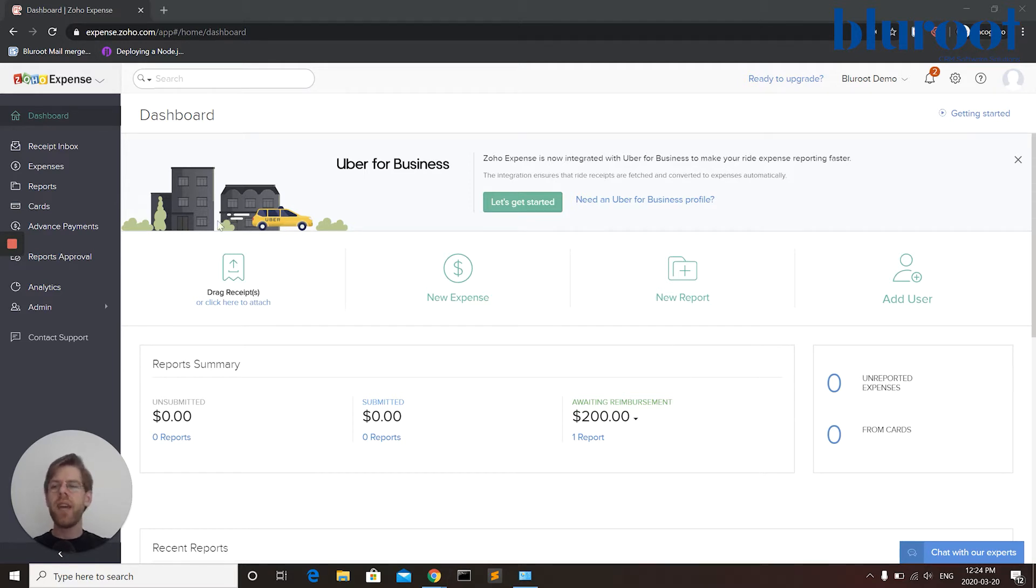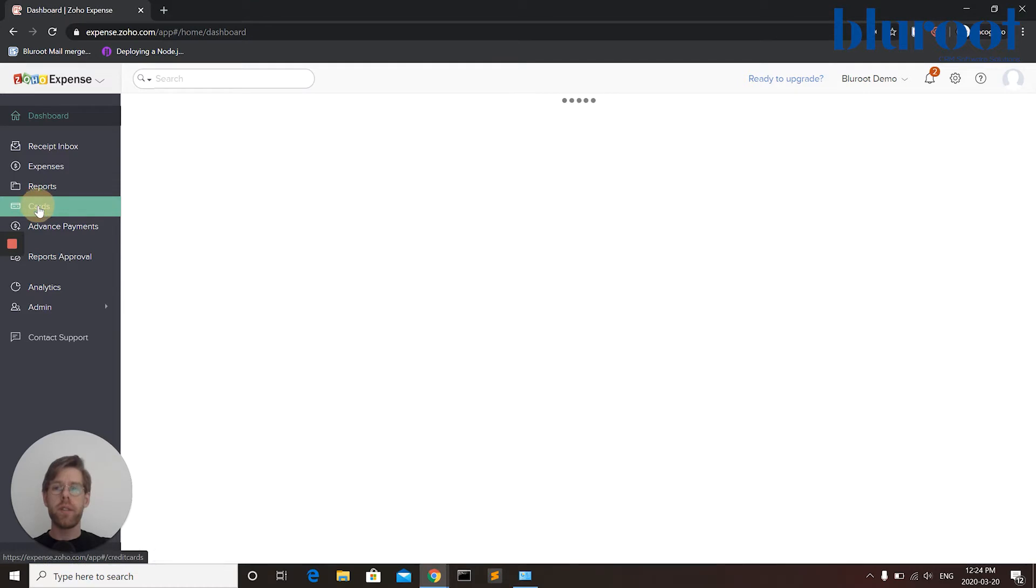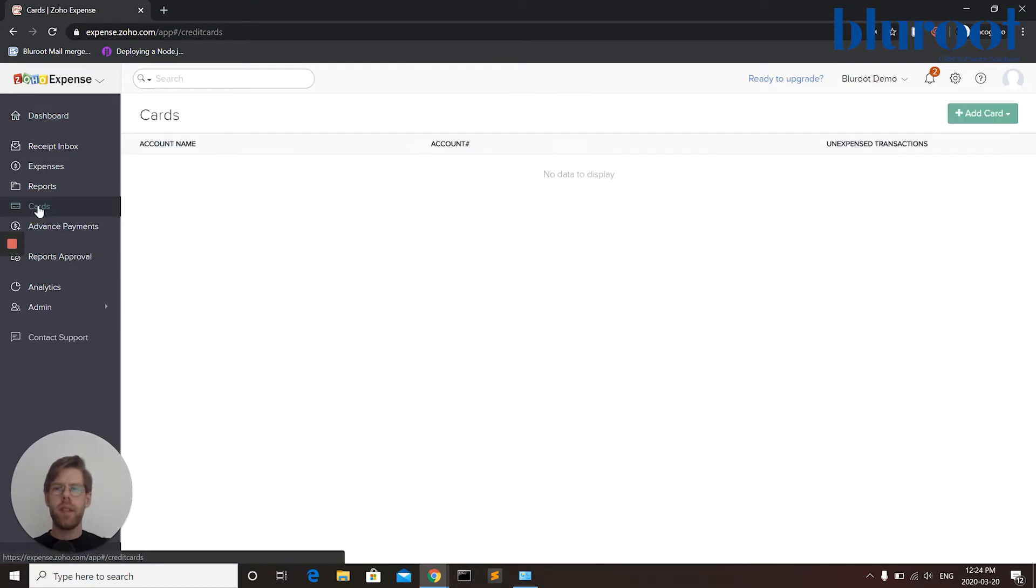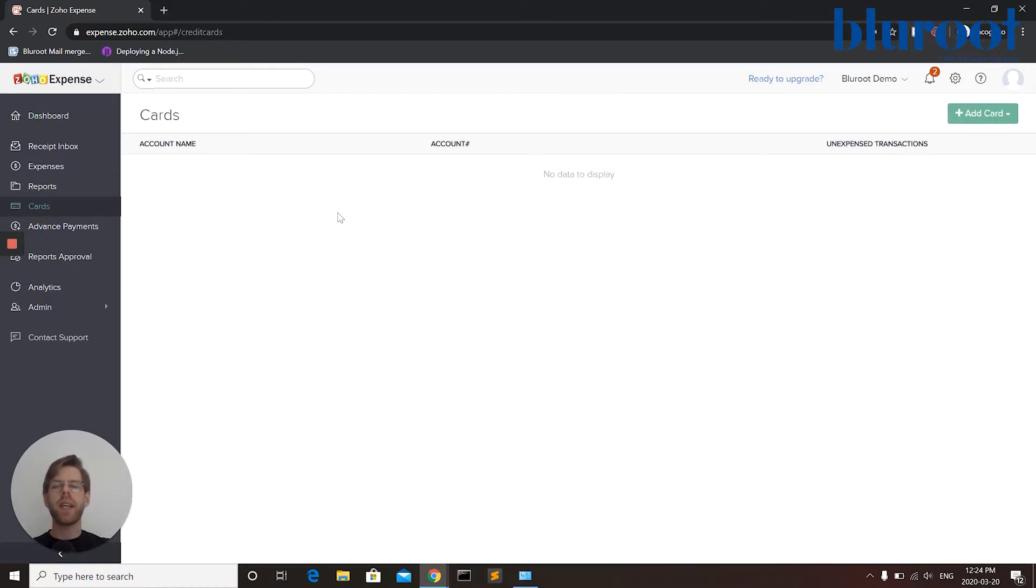On the left-hand menu I'm going to pick Cards. And this will show a list of all cards and bank accounts that have been previously set up.